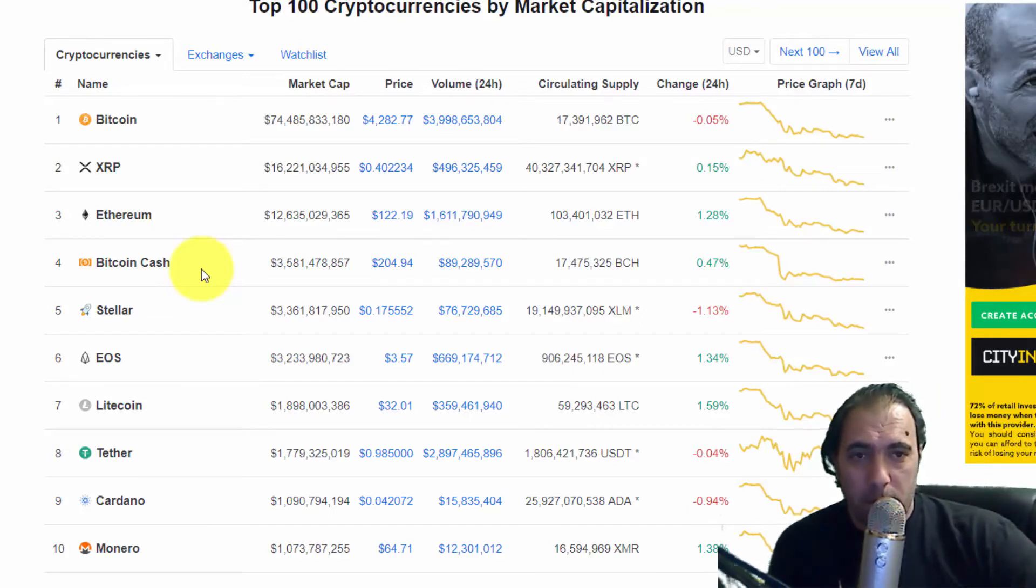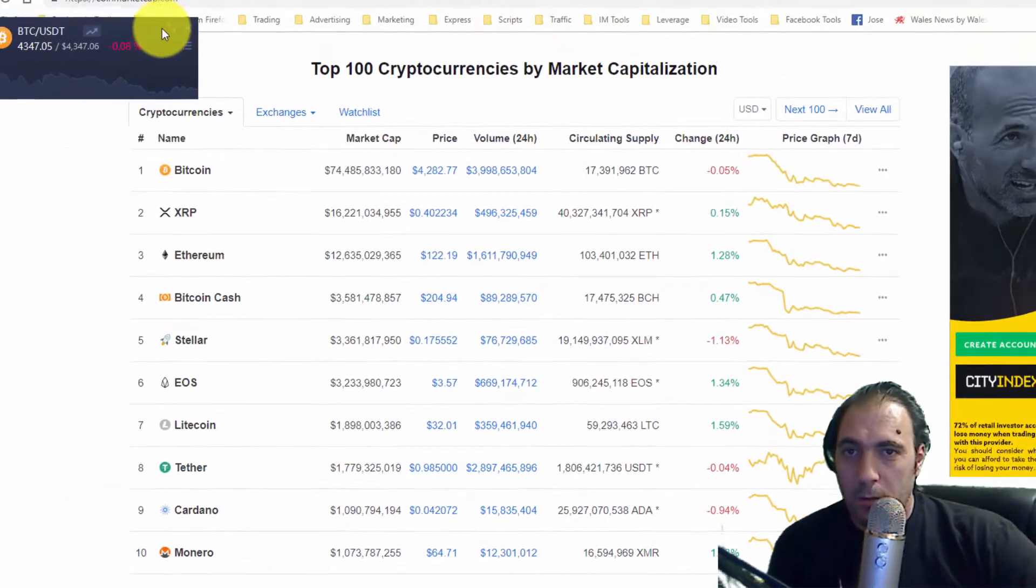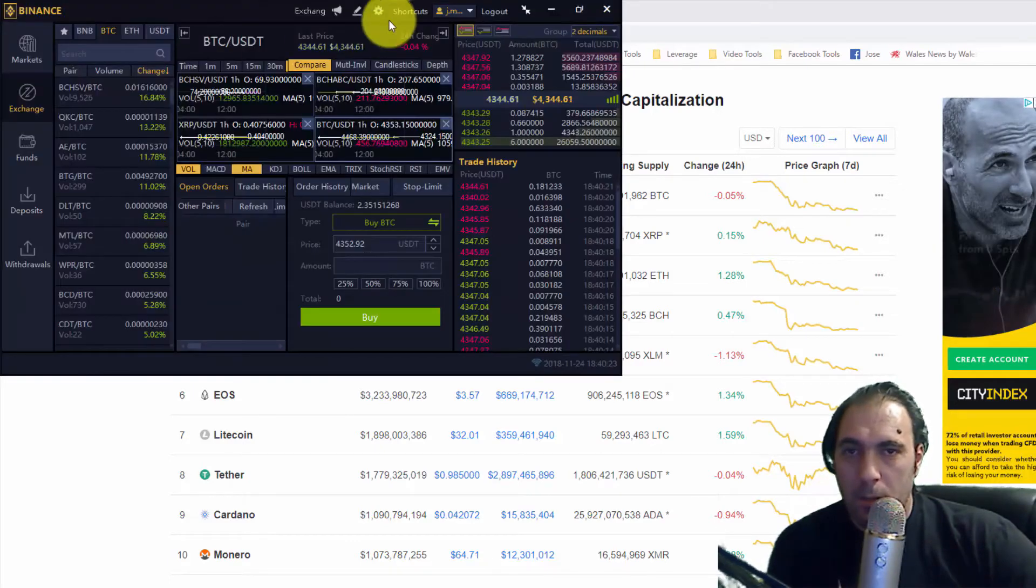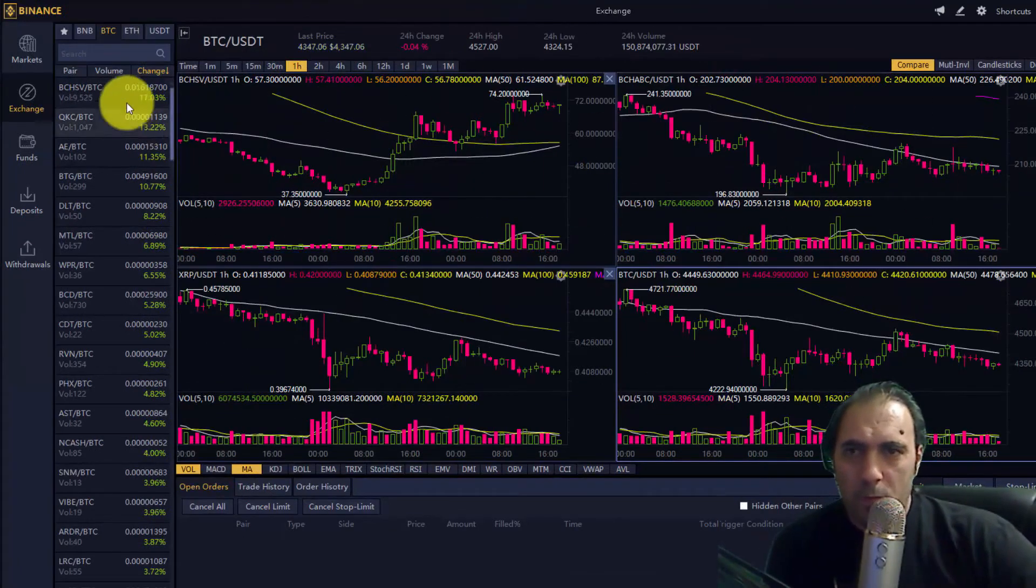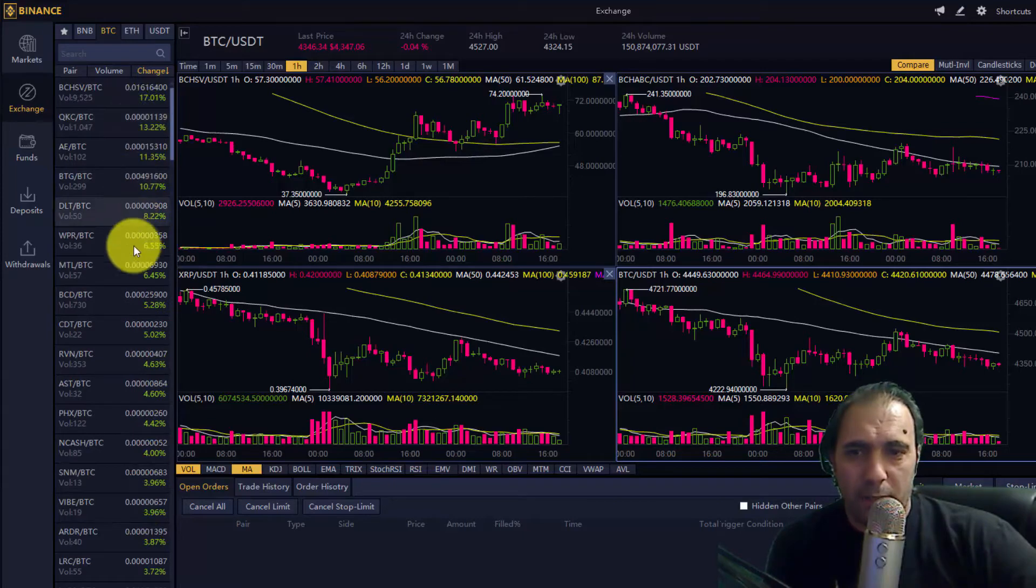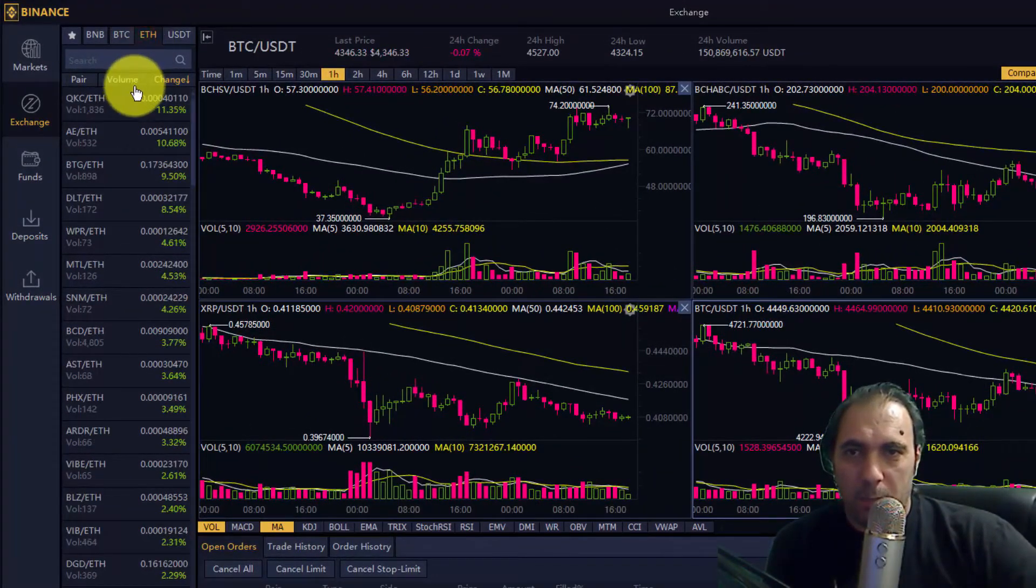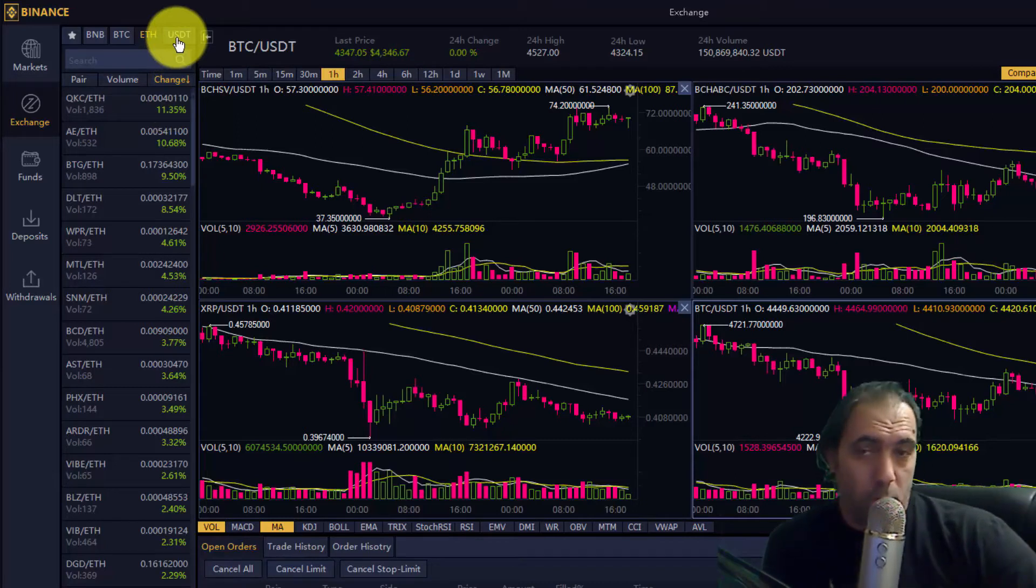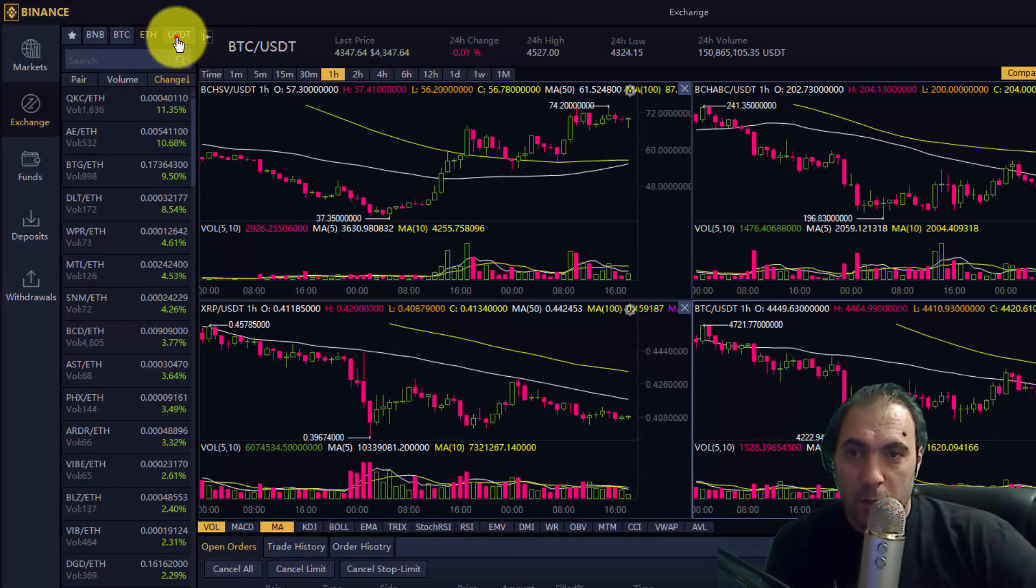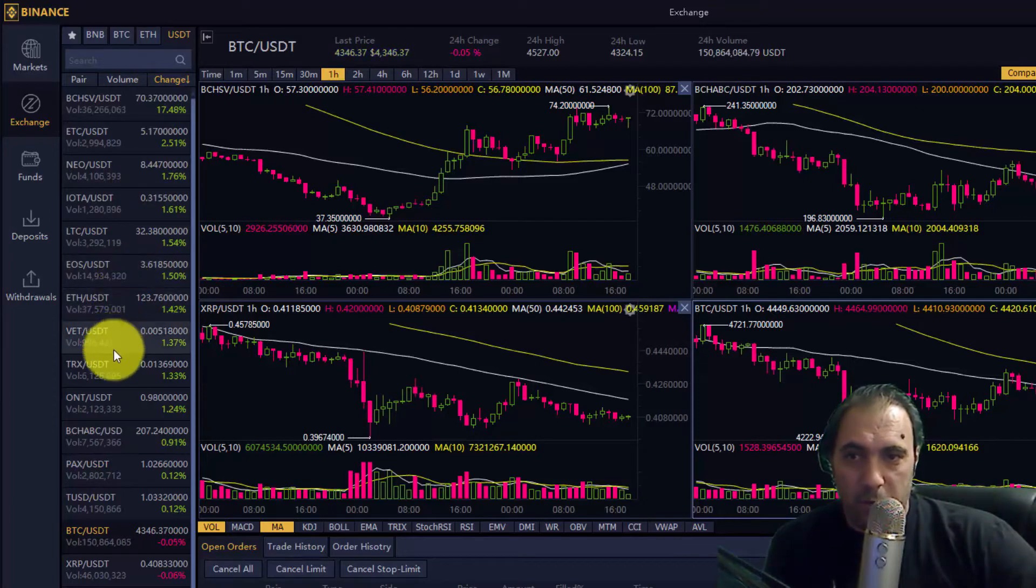In today's market, here we have the BTC market. Look how many coins are going up against BTC. That's a lot of profit to be made there. Let's look at the Ethereum markets. Again, look how many coins are going up against Ethereum. Ethereum is actually one of the best performing coins in the last four hours, not for the day but just in the last four hours.